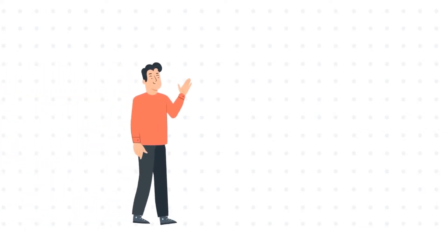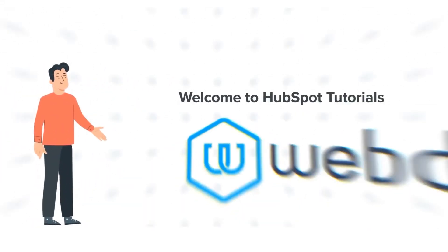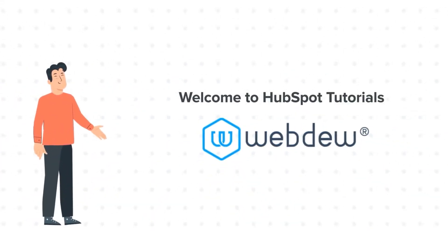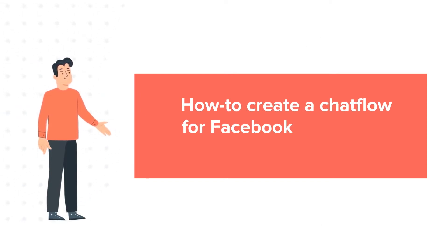Hi, I am Bob and welcome to HubSpot Tutorials by Webdo. How to Create a Chat Flow for Facebook Messenger and HubSpot.